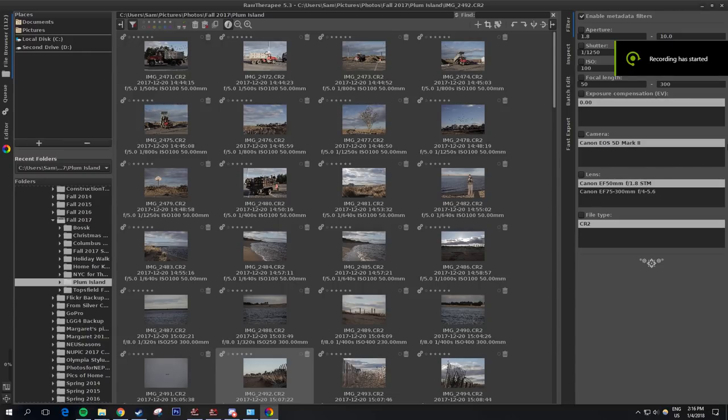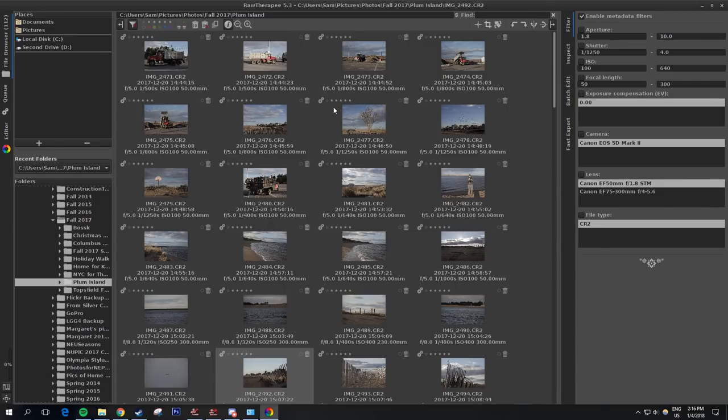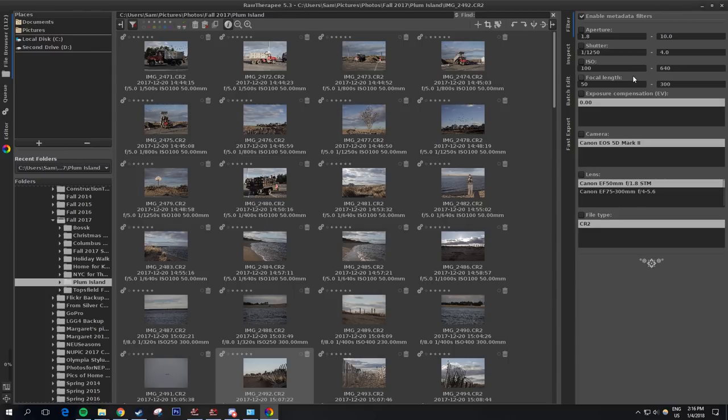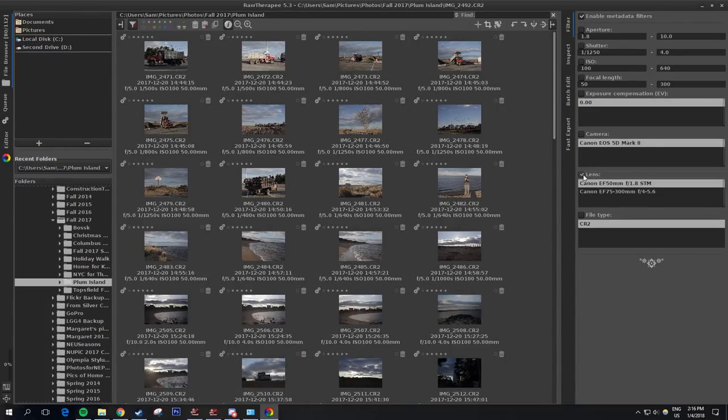When you start up RawTherapee, you get this browser screen here. This may be familiar to people who use Lightroom because you can rank photos by a star ranking as well as color code them. And over here you can filter by metadata. When it starts off, this box is unchecked, so you can check it to enable filtering by metadata. And you can then check the criteria you want to filter by.